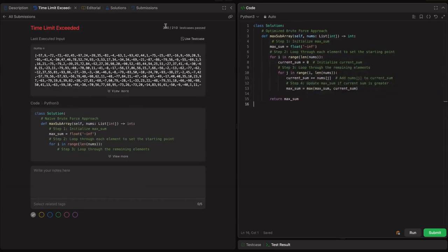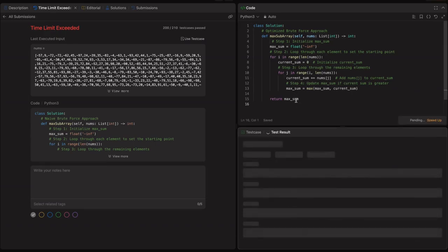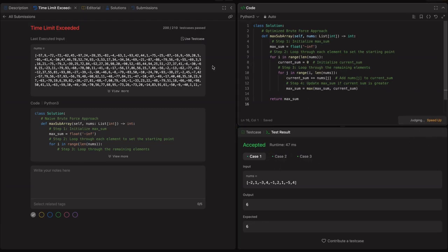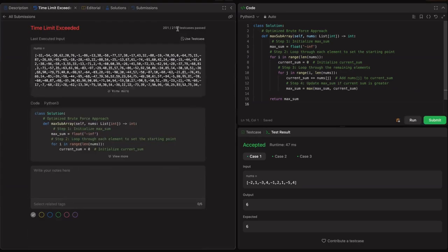With the previous approach we got 200 out of 210 test cases passing. Let's see how many pass with the optimized brute force. Running it — it's accepted for small test cases with no syntax errors. Submitting it — there is exactly one test case improvement: 201 out of 210 test cases pass. So we still need to optimize further.